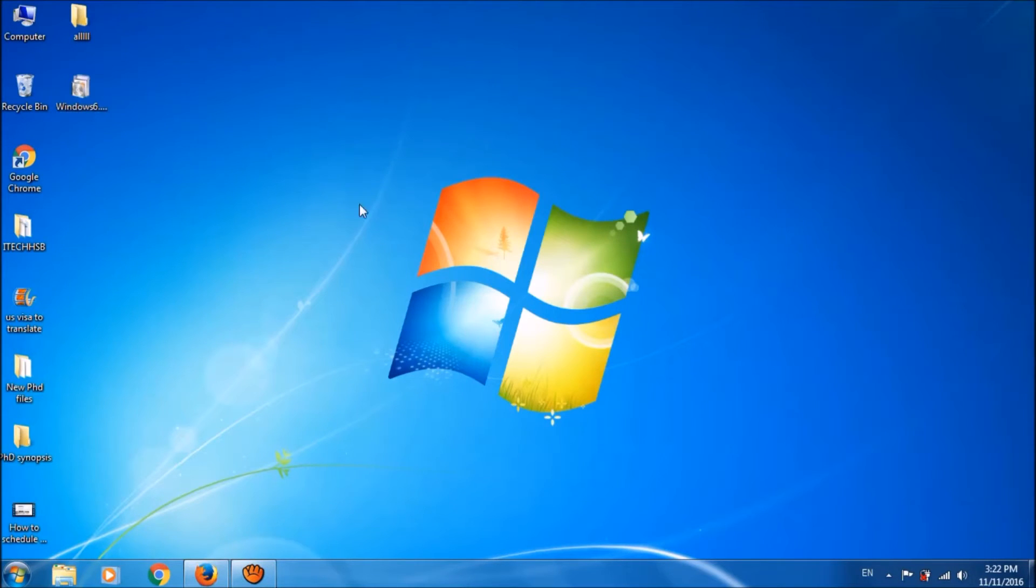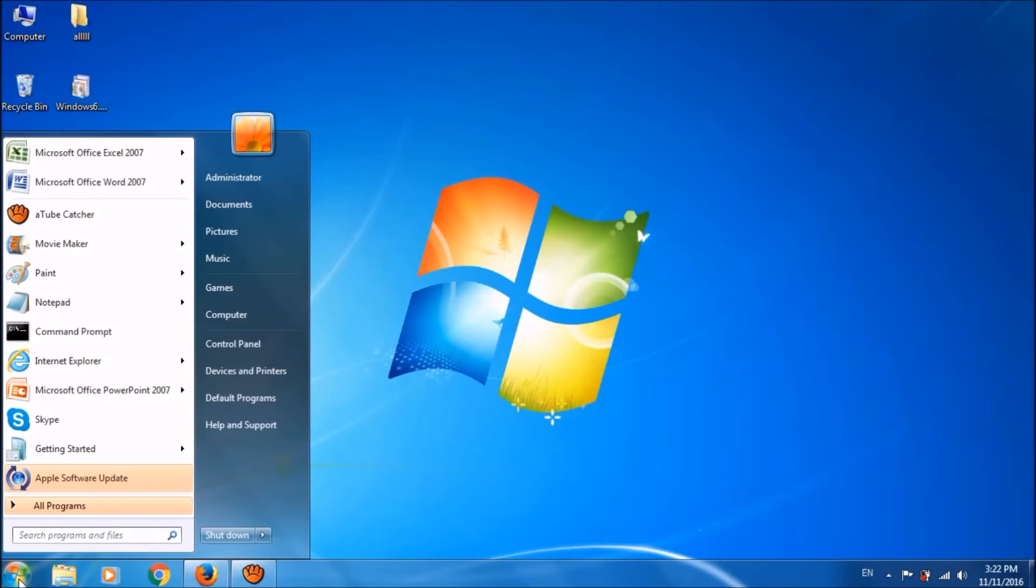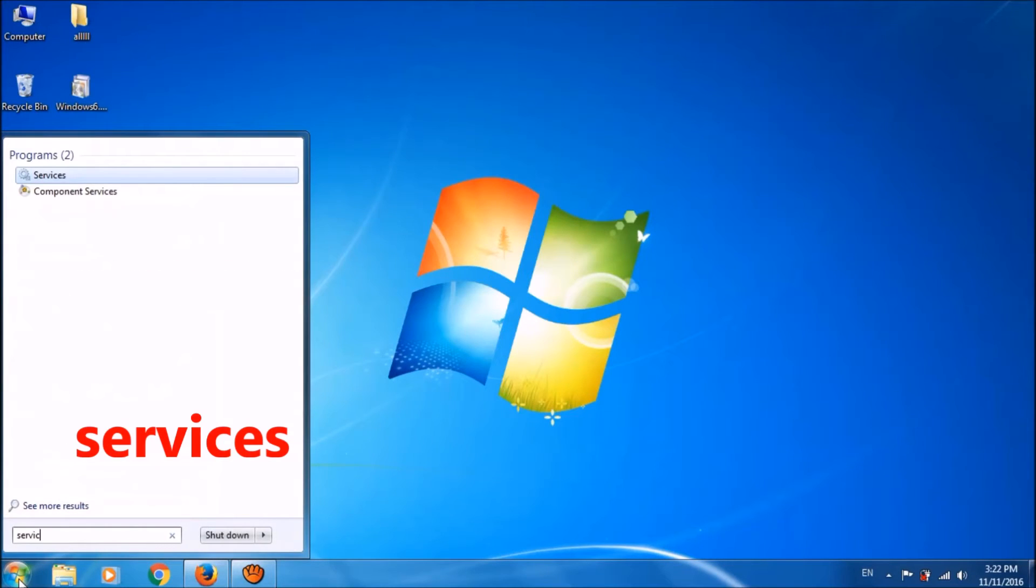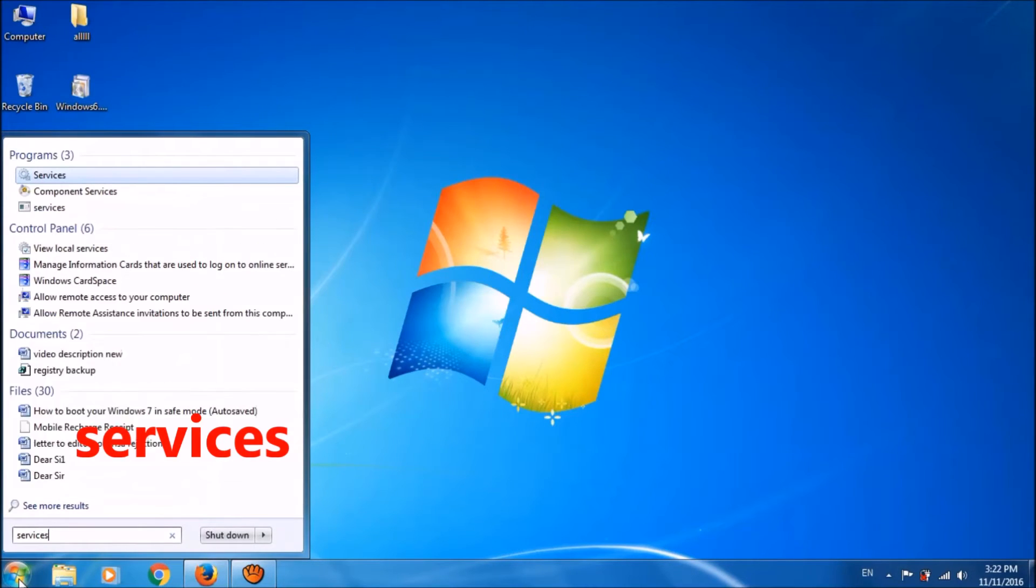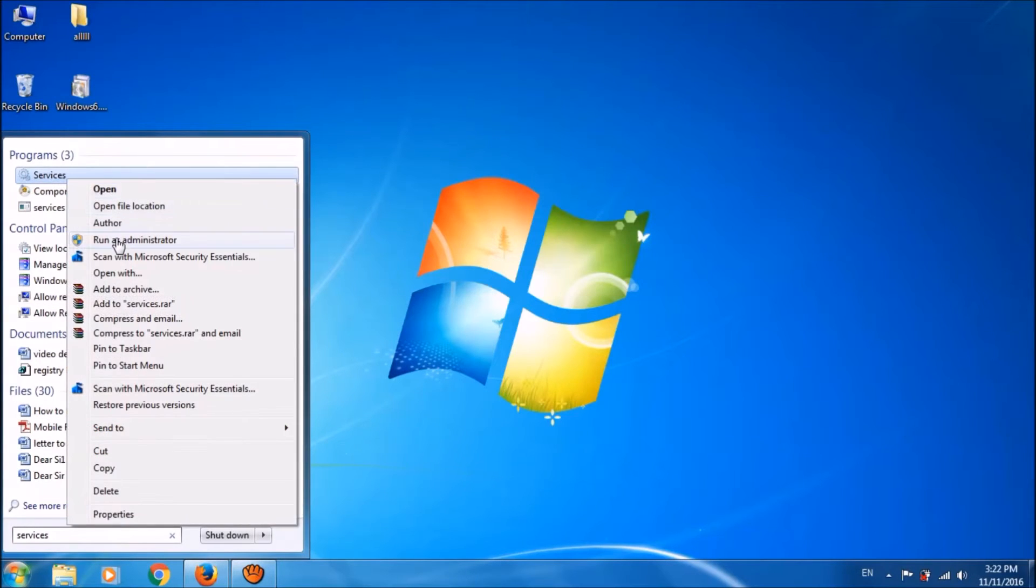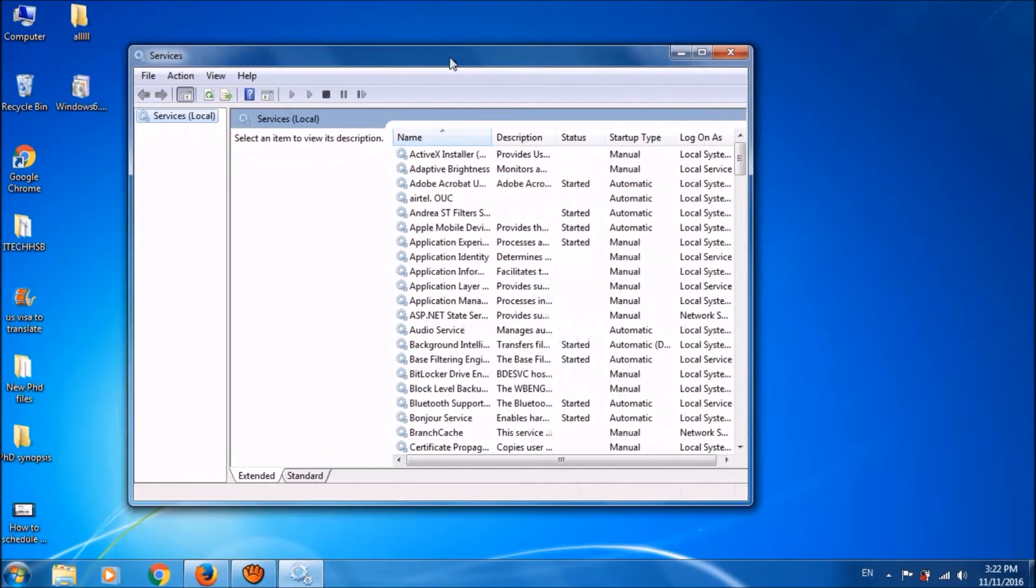After completion of download, please click on start menu and type in the search box for services. In the search result, please right click on services here and select run as administrator.